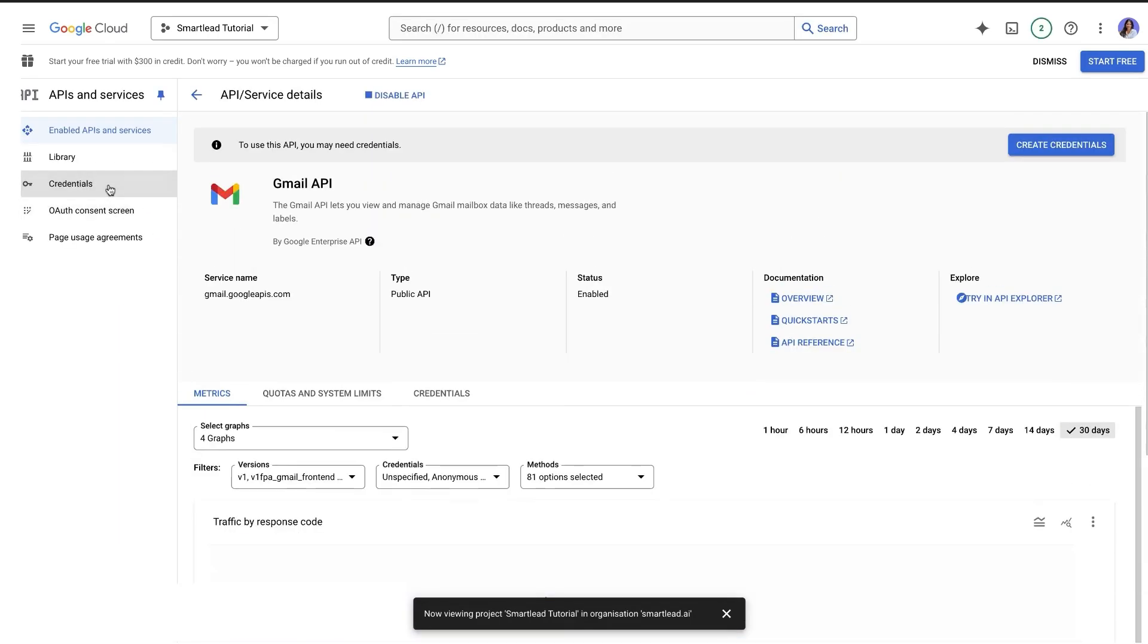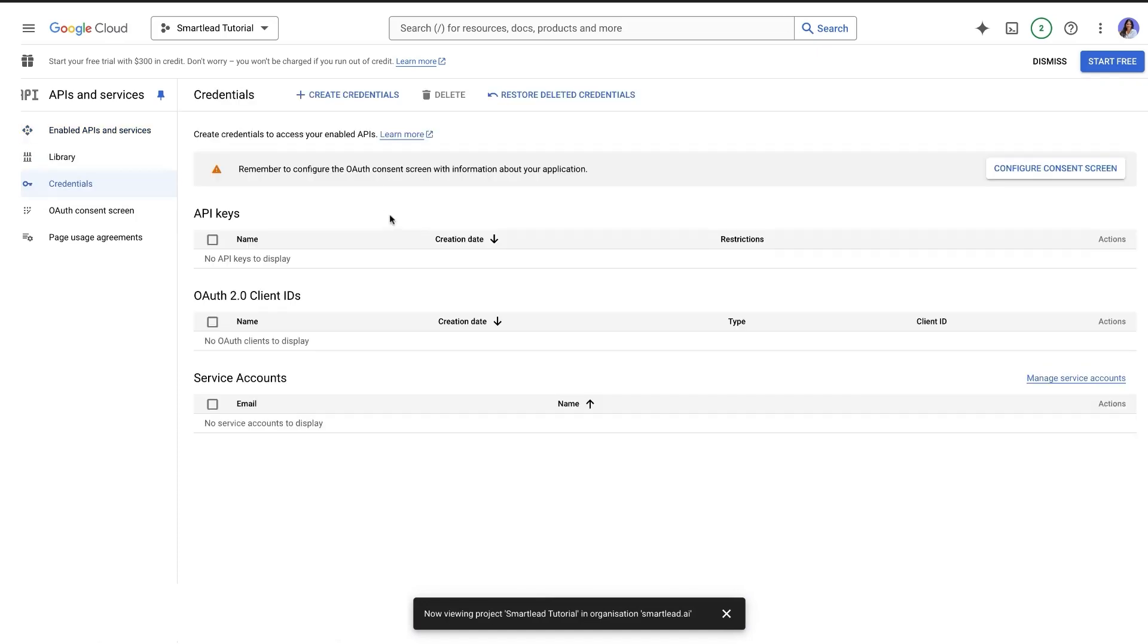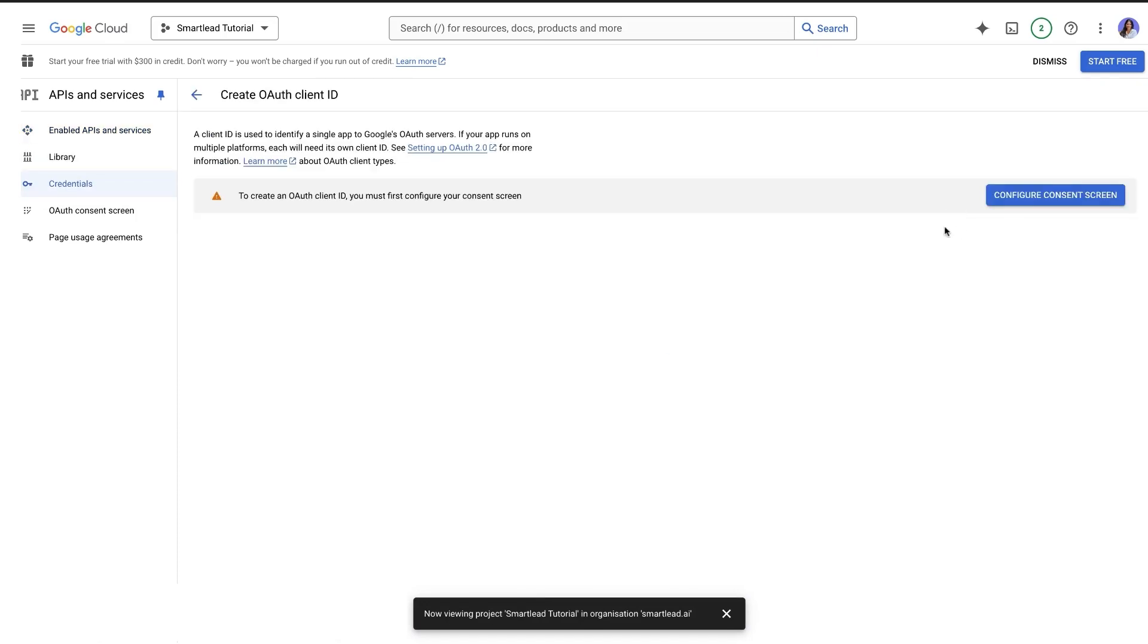Then on the left sidebar, go to the Create Credentials section and click on OAuth Client ID.